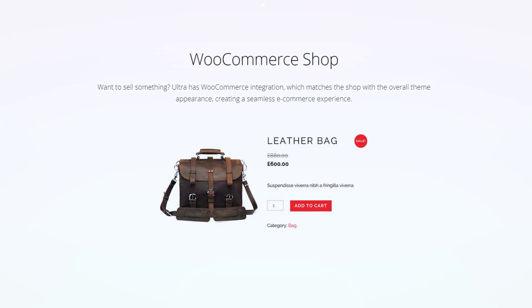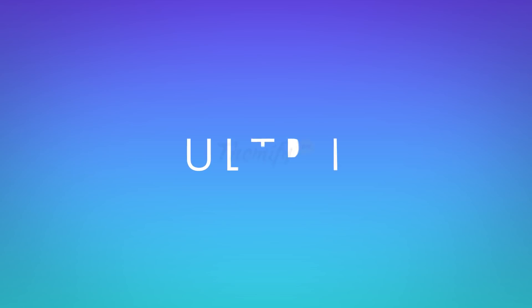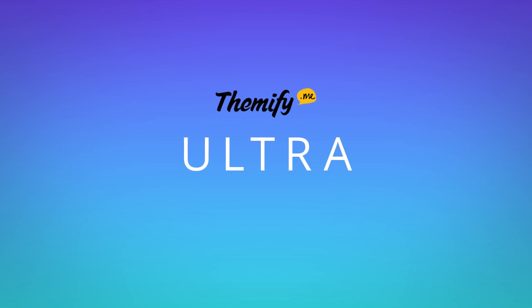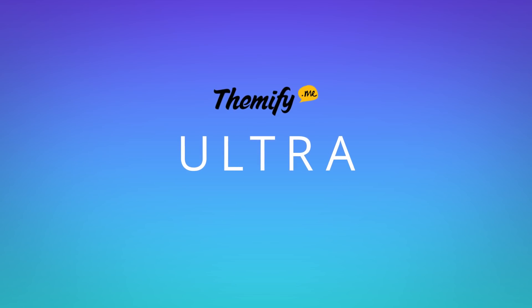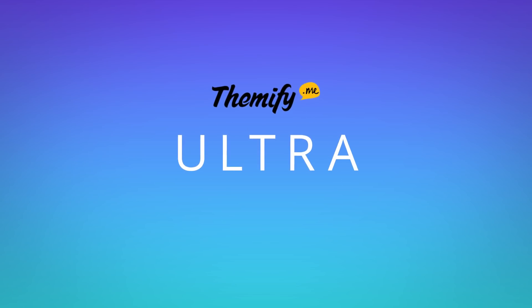Discover more Ultra features at themify.me and start building your dream site today.